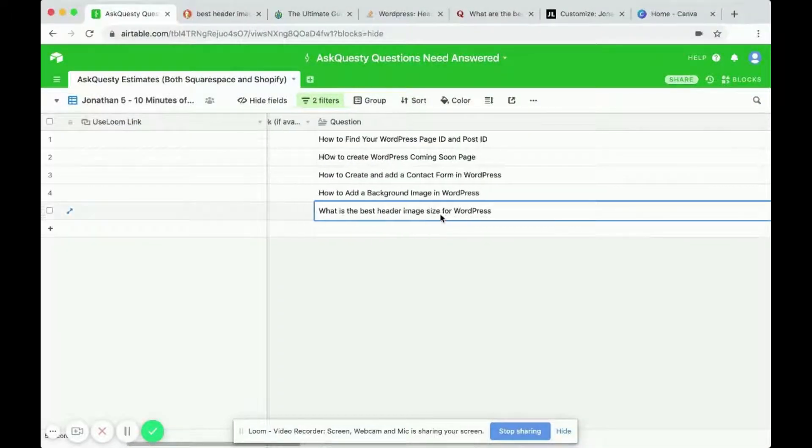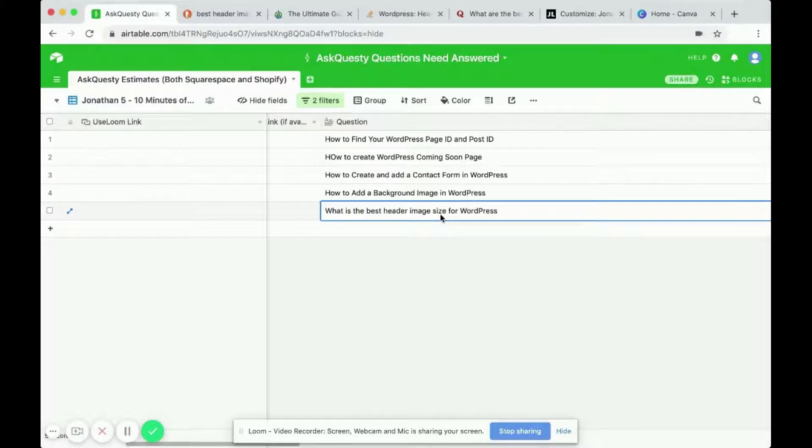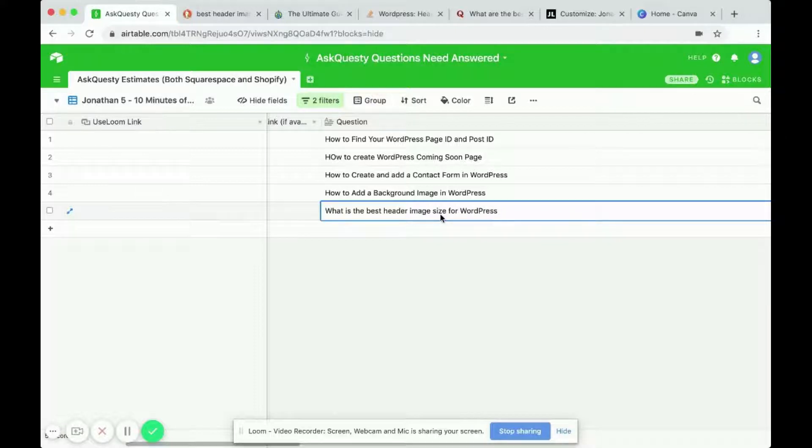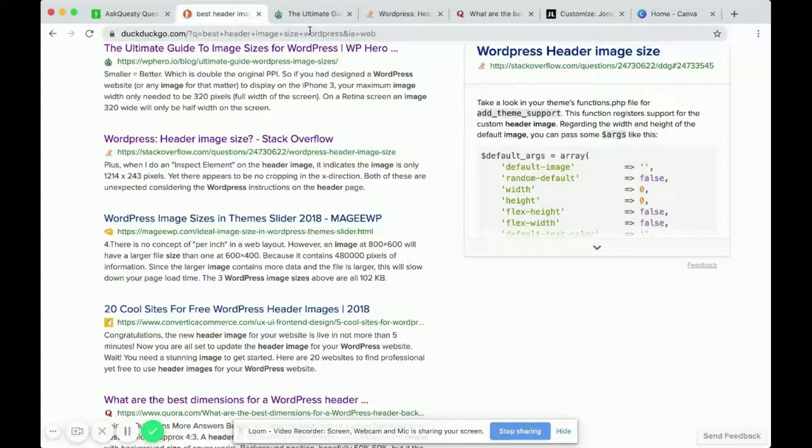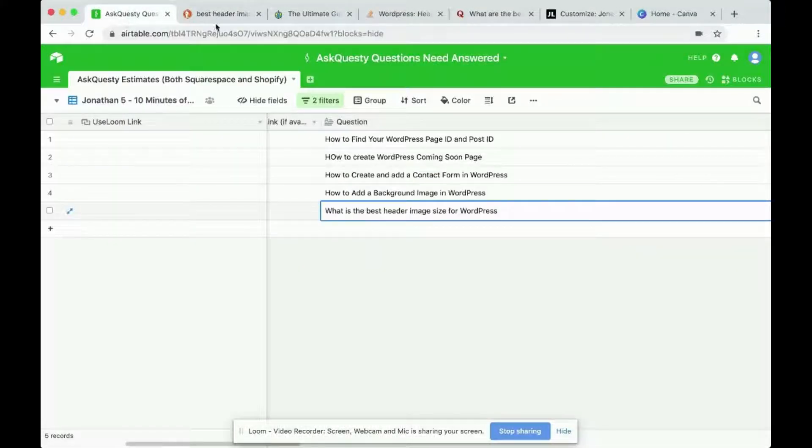What is the best header image size for WordPress? So I did some quick research on what is the ideal image size for WordPress headers and I decided that it actually largely depends.